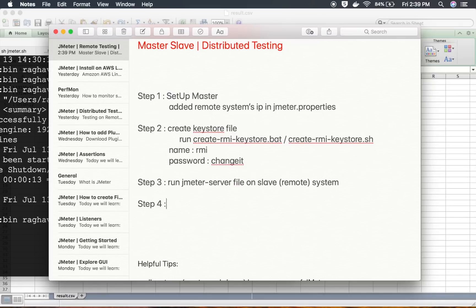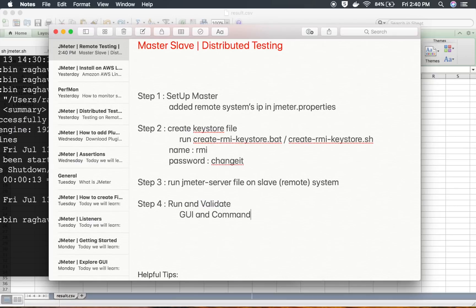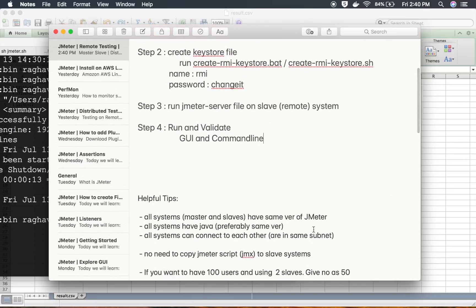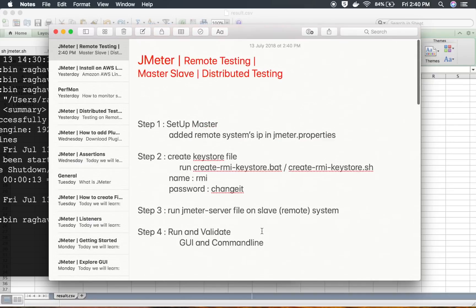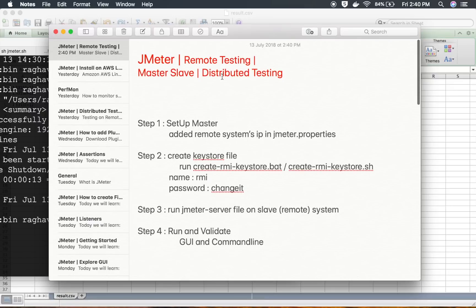Step number four is to run and validate — we can run from both GUI and command line, as we have seen. Those are also the useful prerequisites we covered. This is how you can do remote testing, distributed testing, or master-slave testing in JMeter. I hope this was very useful for you. Thank you for watching.